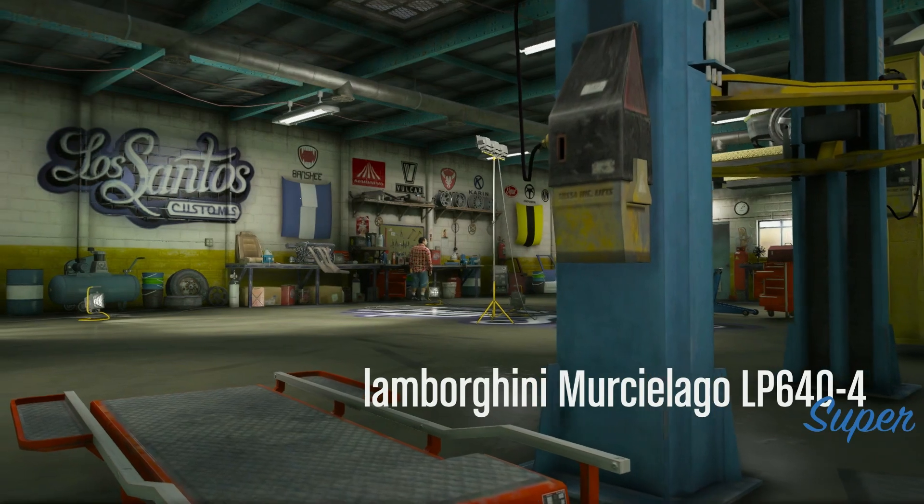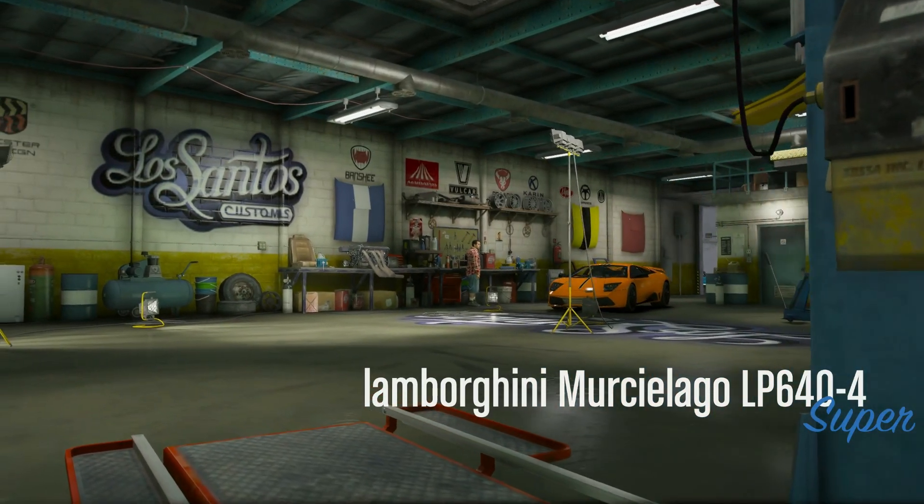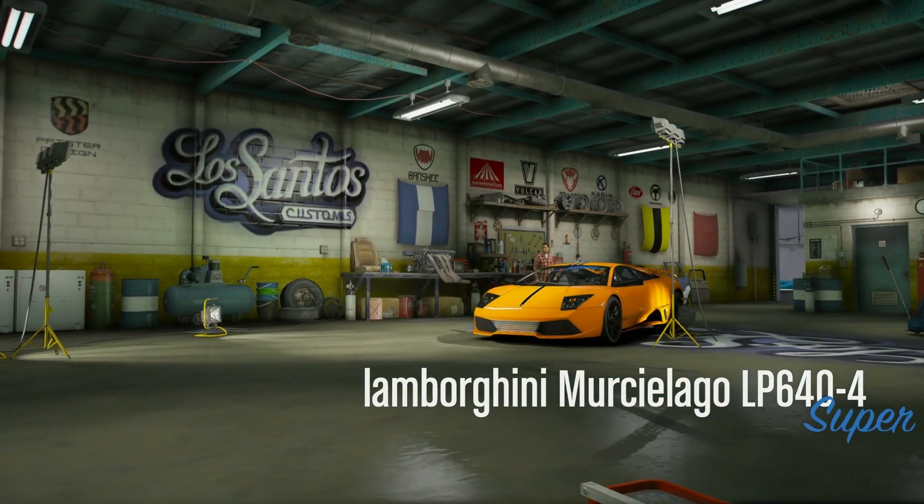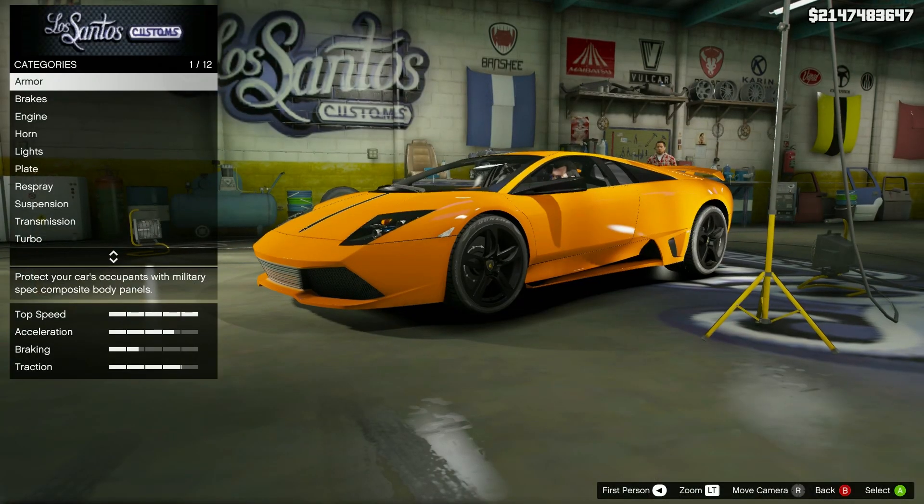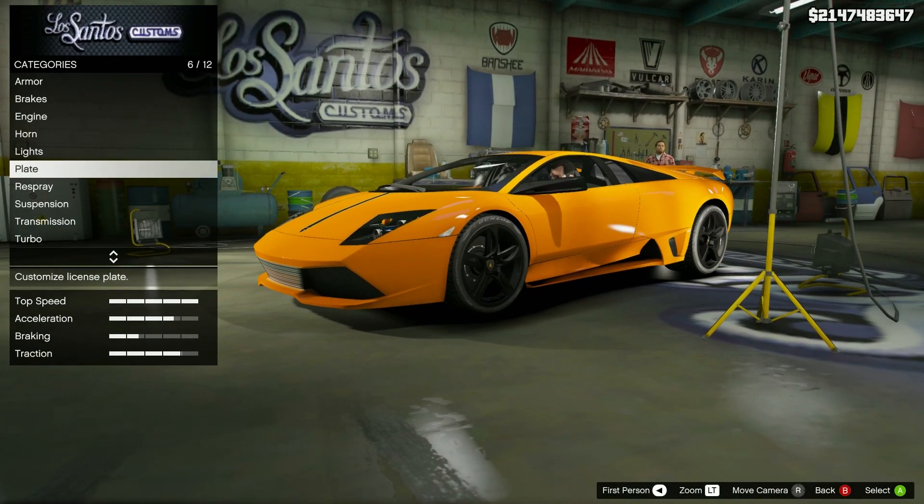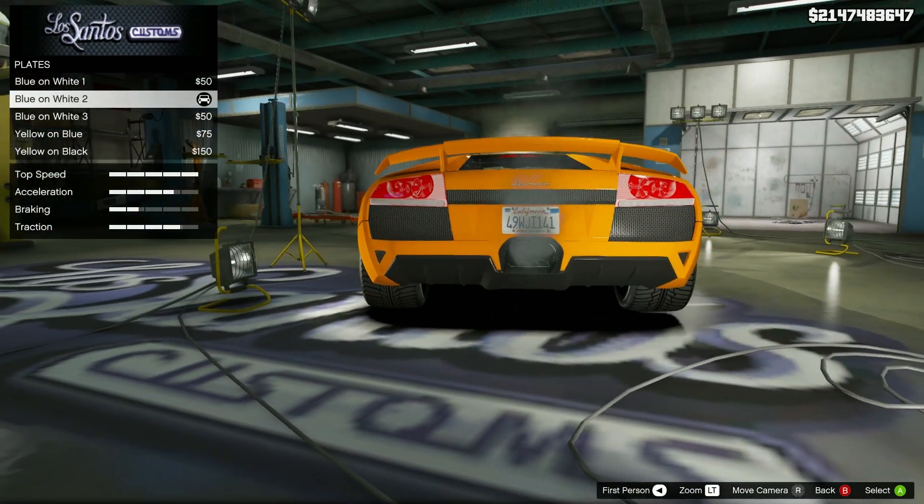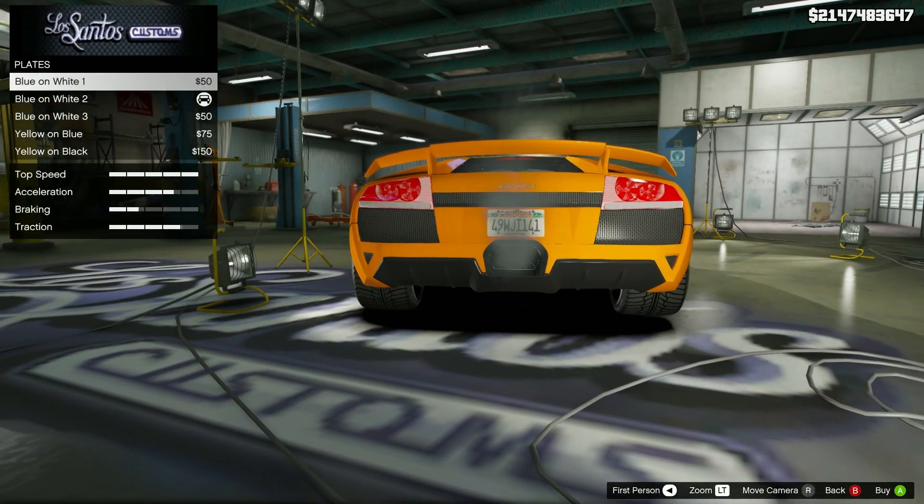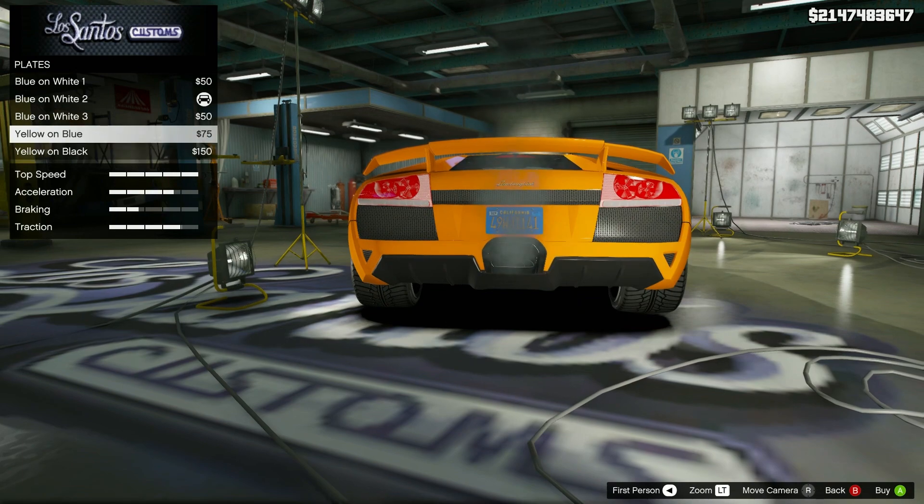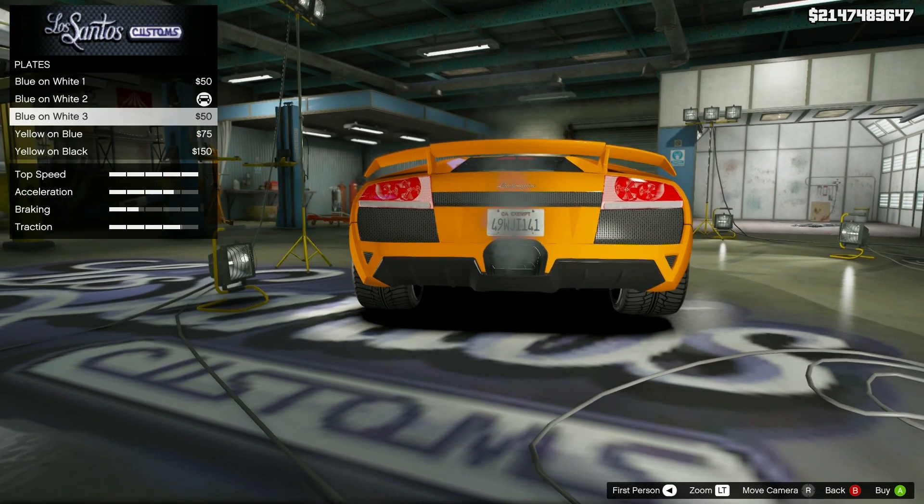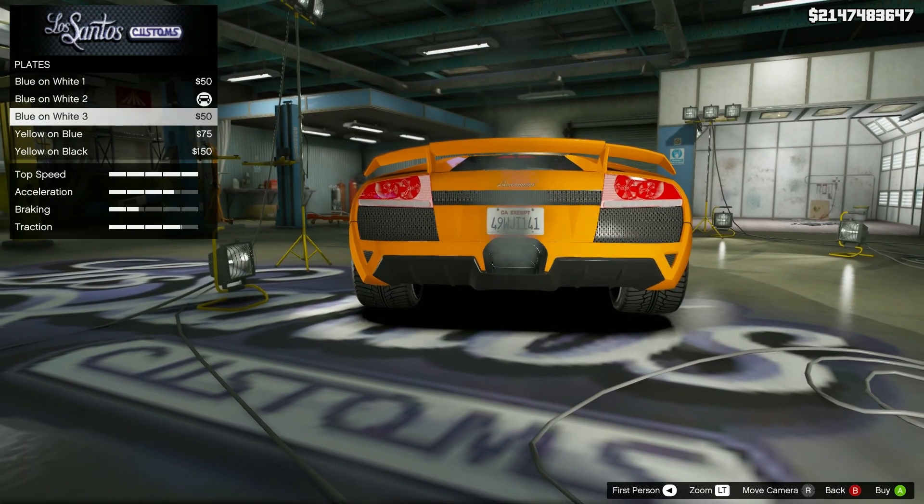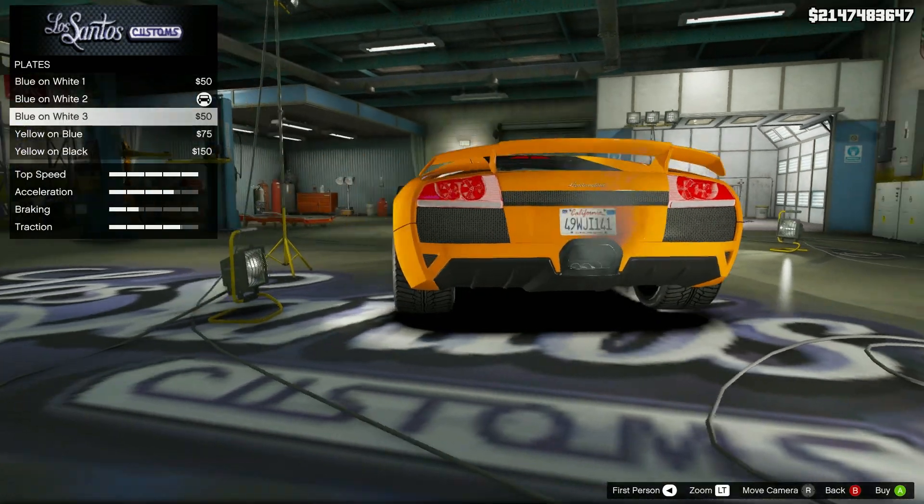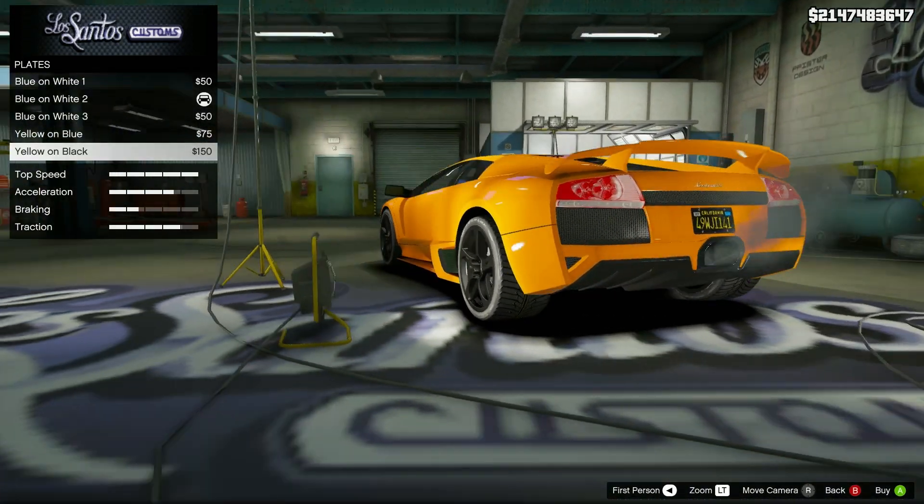Now once you get there. Okay now if you come into LS Customs and go over to the plate section you'll see they changed. There's another California one, California CA exempt. I think there's more I'm not sure.